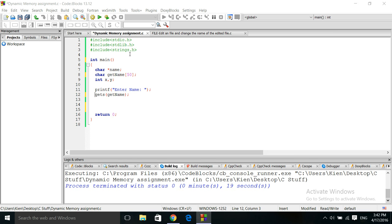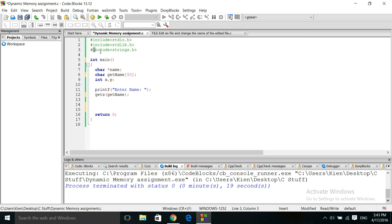Here I have my header files already created. I have the basic code. My header file will be using the standard input/output file, the standard library file, and the string file because we will be doing some string manipulation.